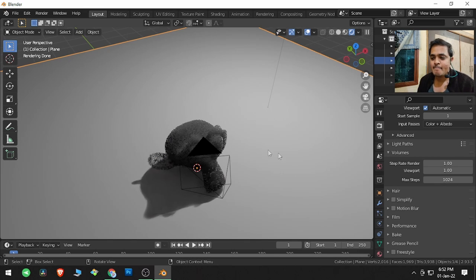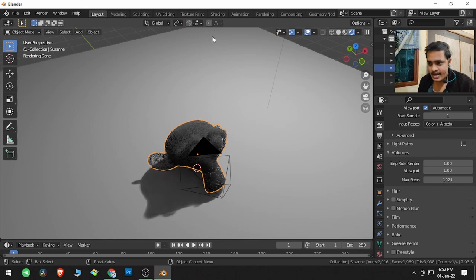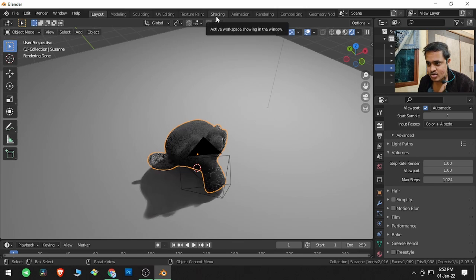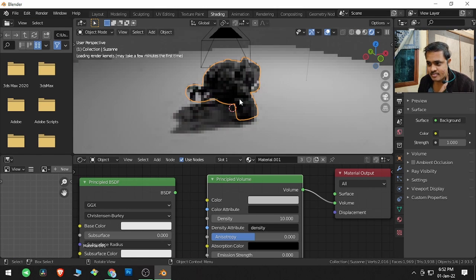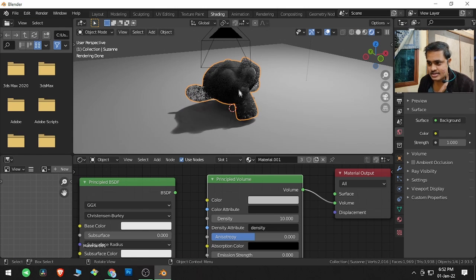a plane, then I have created a monkey, and then I went to shading tab and here selected this monkey